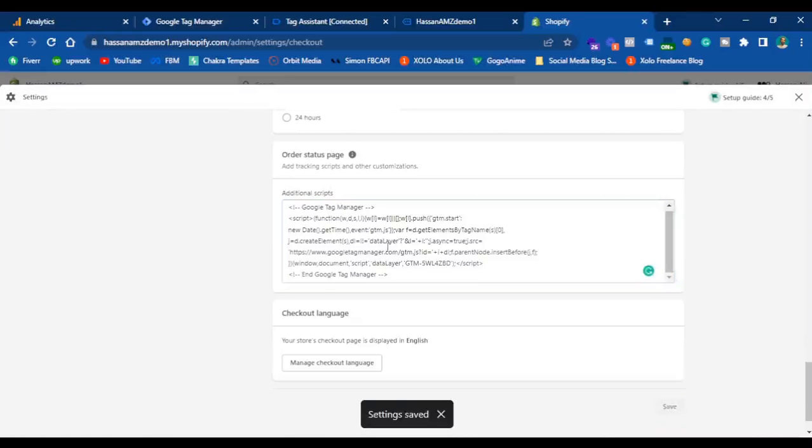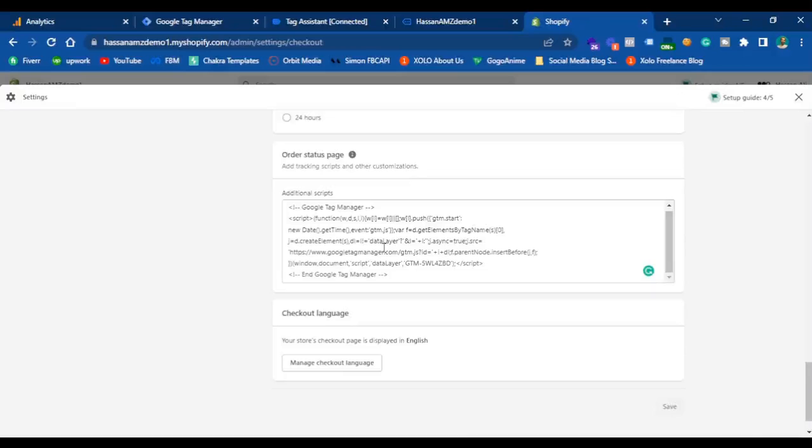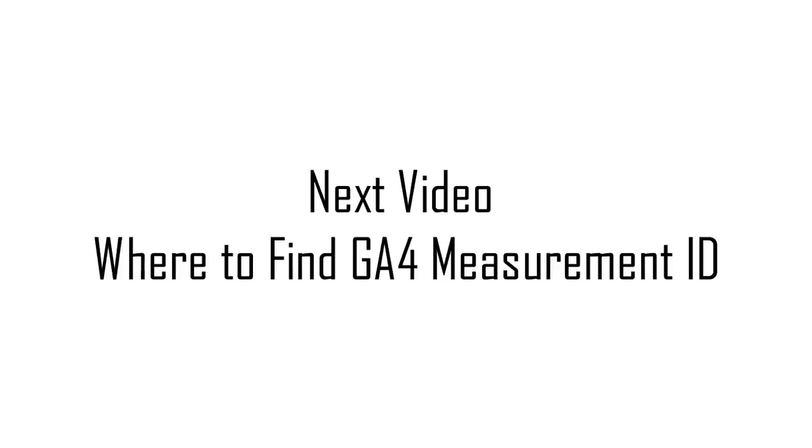Now what this will do is that it will add the Google Tag Manager code on the thank you pages. However, this configuration does not allow you to add code into the checkout pages. If you want to add Google Tag Manager in your checkout pages, then you have to upgrade your Shopify account to the Plus account. Thank you so much for watching the video.